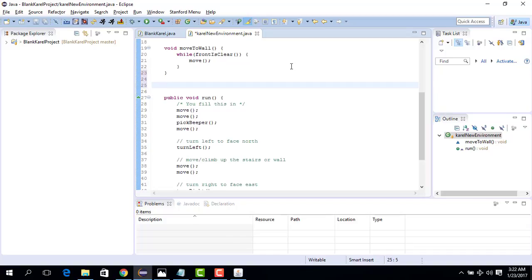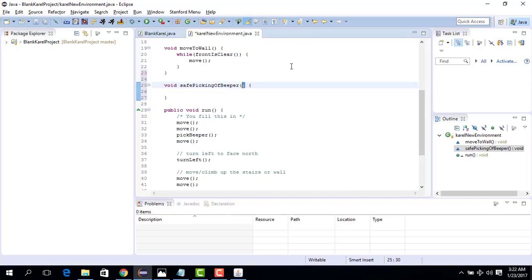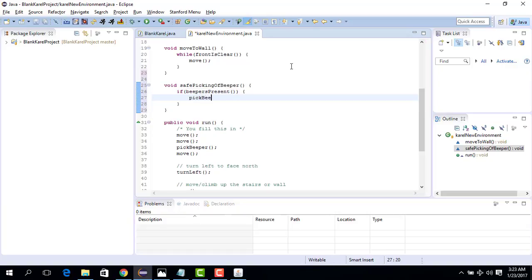The if statement is very simple. We want to create a new command: safe picking of beeper. The idea is we go to one position and check if there is a beeper present. If there is a beeper present, then we pick the beeper. In Java this looks like: `if (beepersPresent) { pickBeeper(); }`.